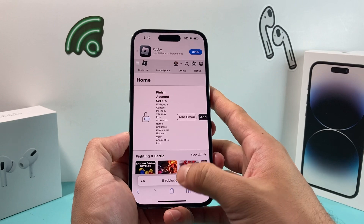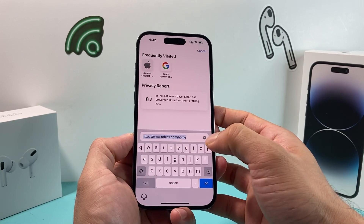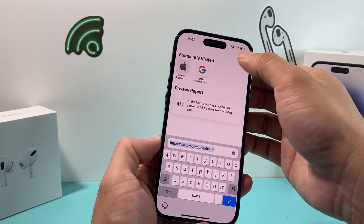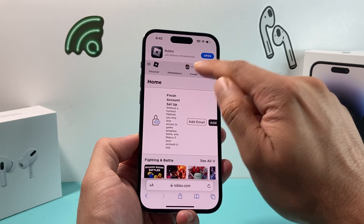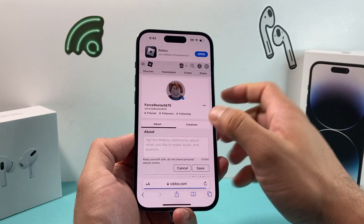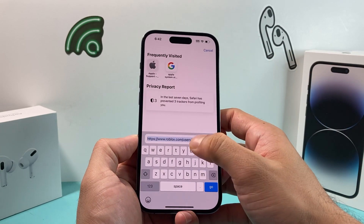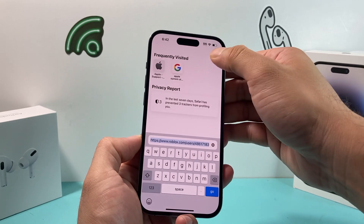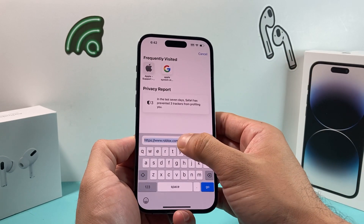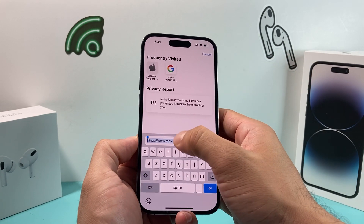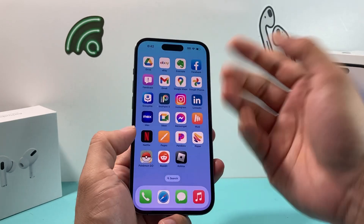Now, the key thing here — the reason why I use the browser is that I can go into the URL. I'm going to click on my profile icon here, and once I do that, I can copy the URL. So go over here and take a look at the URL.